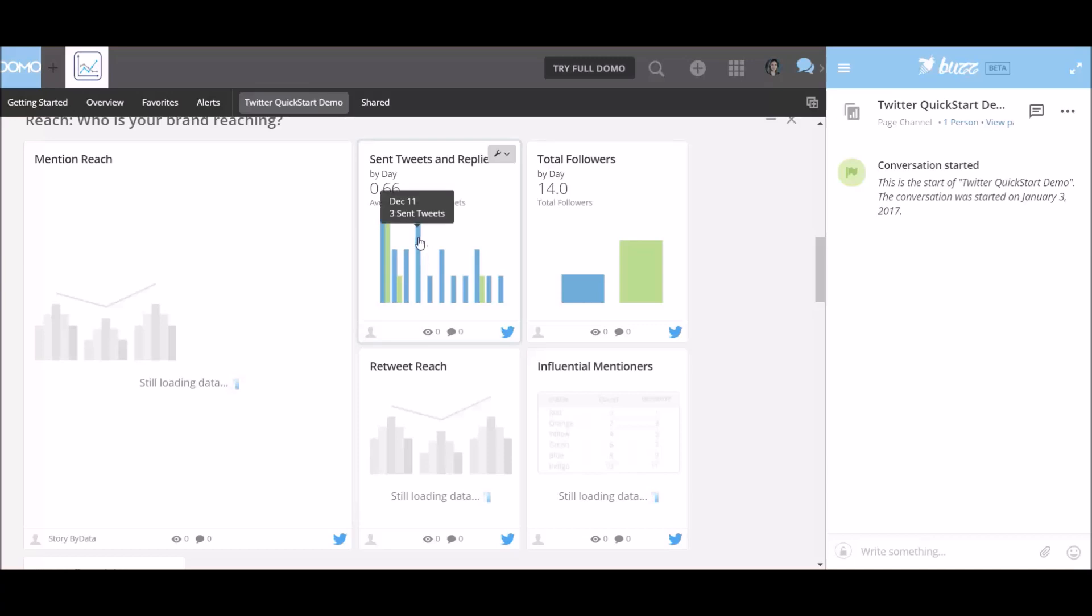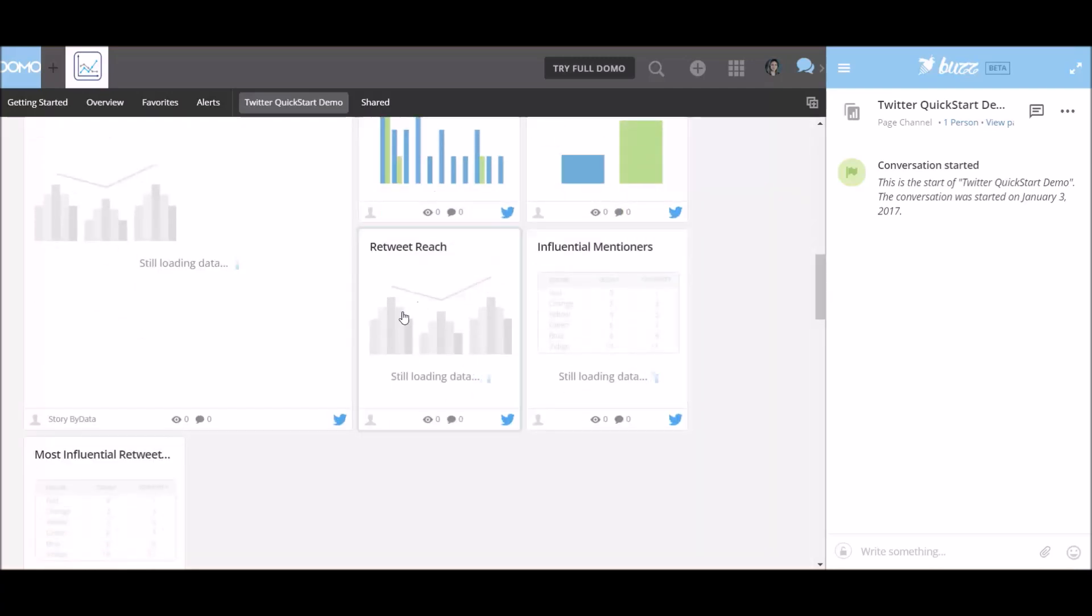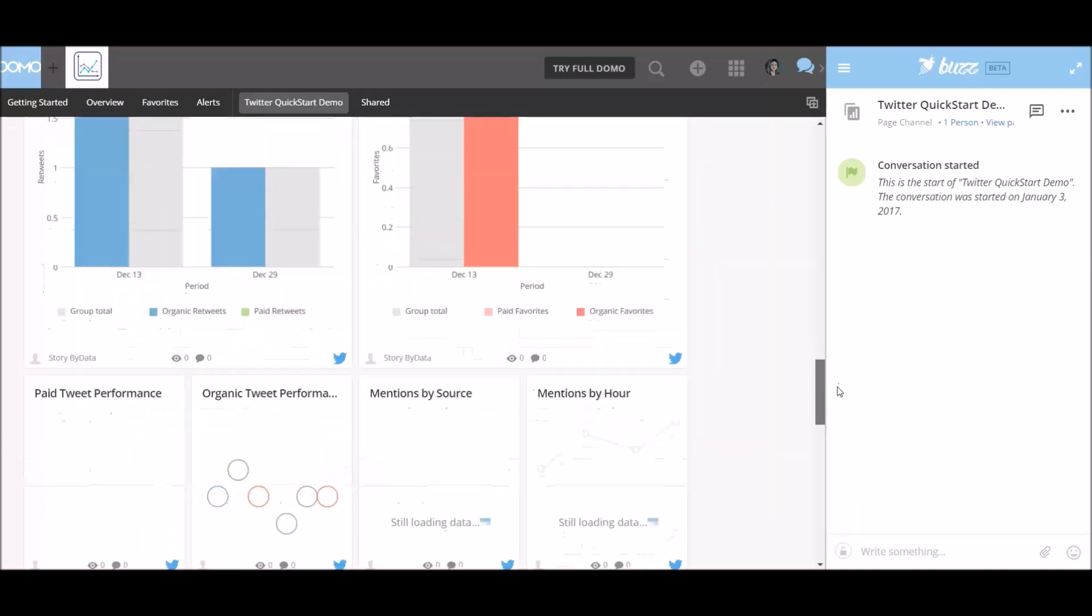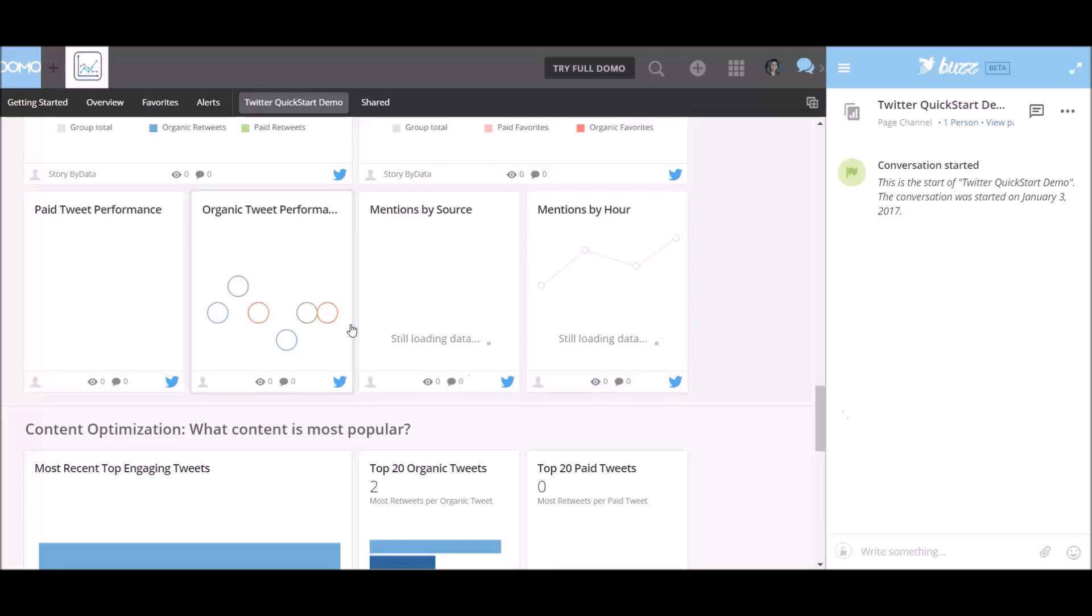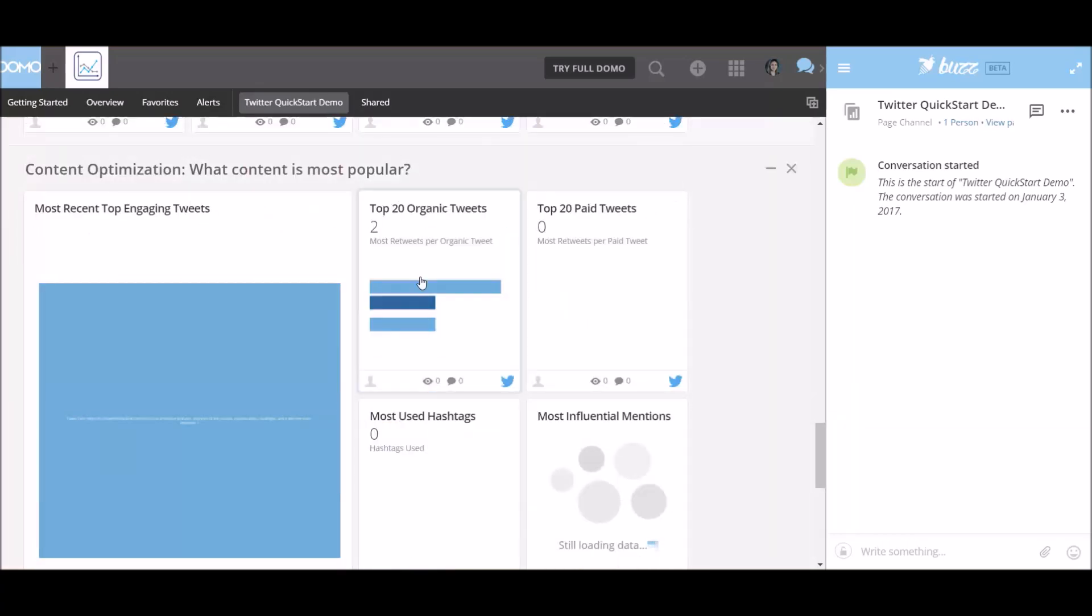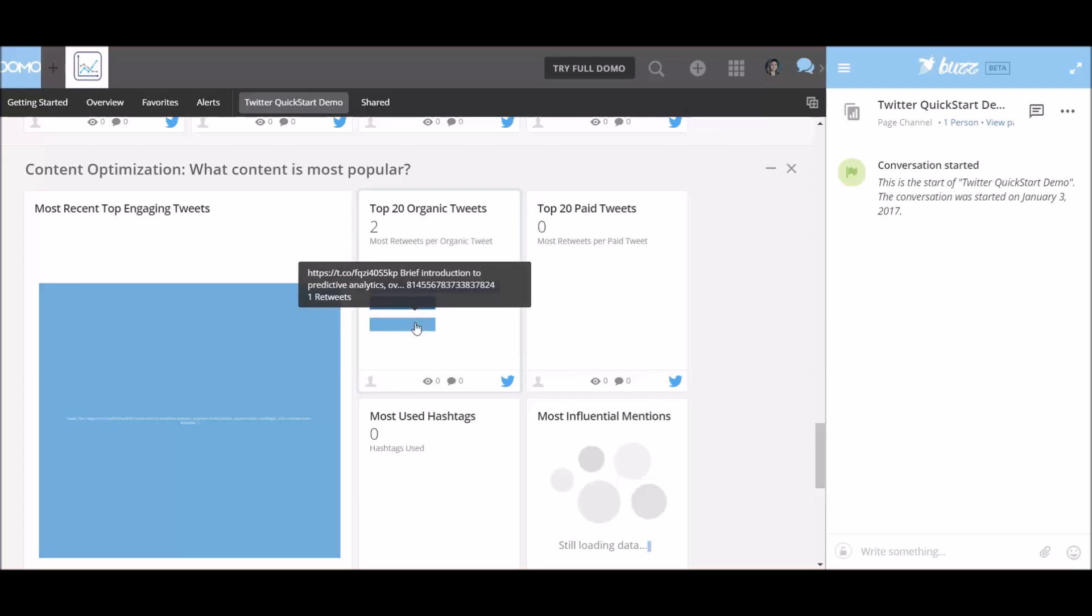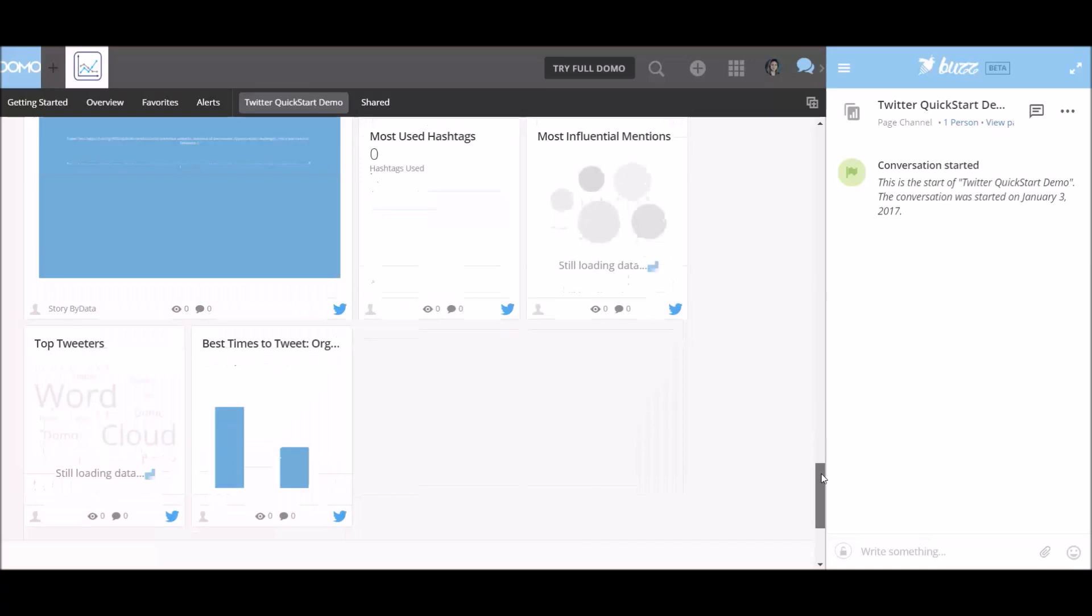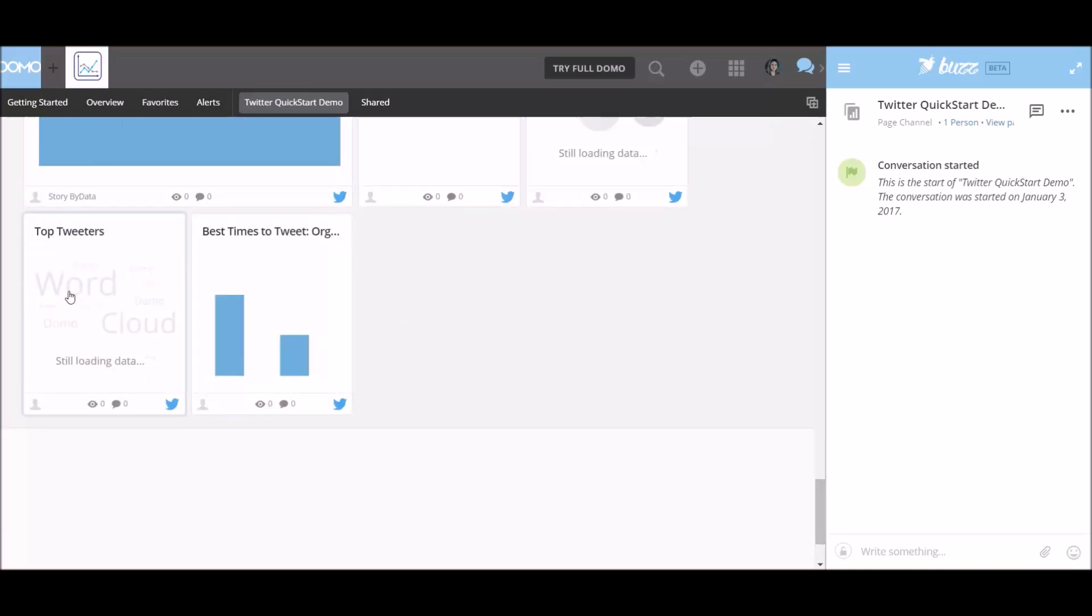Let's see, what is this? Sent tweets, total followers, 14 followers. This is pretty interesting. Interesting analysis of the Twitter account. Organic tweet performance analysis, top 20 organic tweets. These are the tweets. Predictive analytics. This is a brief introduction video that I created earlier this week. I don't have any paid tweets. Top tweeters. Word cloud, Domo Cloud. Let's see, this one is still loading.